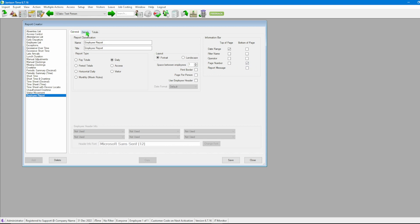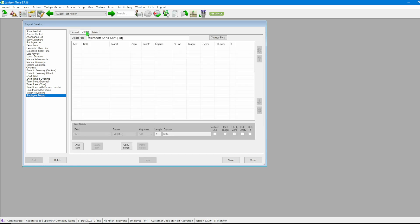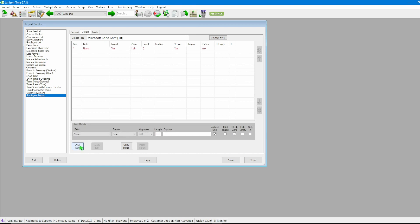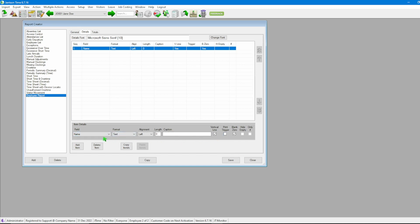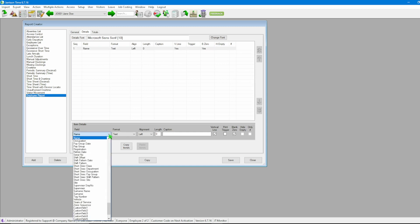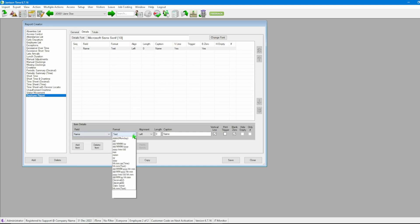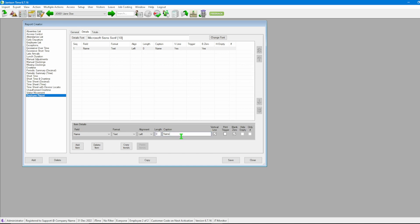Then going through to the next one would be details. In the details tab is where we configure columns for the report. So for us to be able to add a column we're going to go to the bottom of the screen to click on the add item button and then we're going to see we have now our first column displaying at the top. Once selected we can use the item details option at the bottom here to fill in all of the necessary information that we want to. So from the field select to the format to the alignment of the field the length as well as the caption, keeping in mind that the caption is the column header.